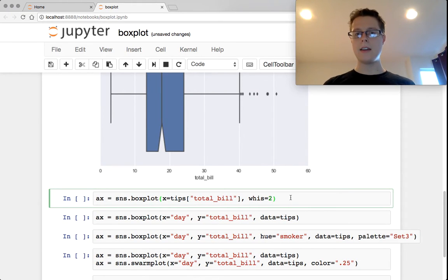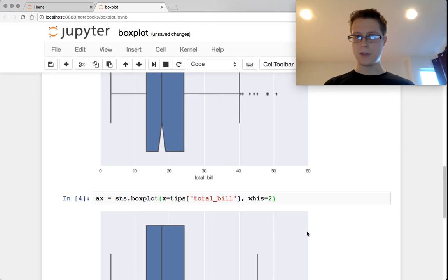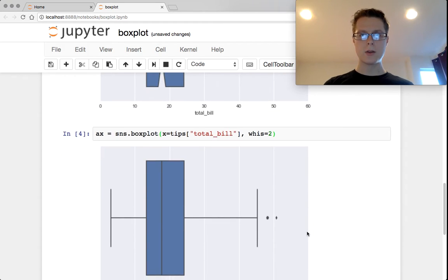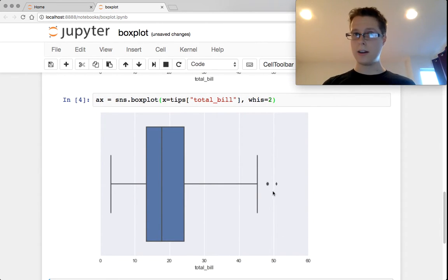Next, you can also set these whiskers to be different amounts of interquartile ranges. So if I set them to be more, we'll get fewer outliers.